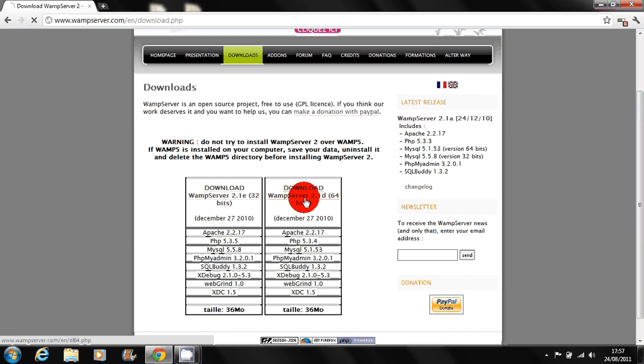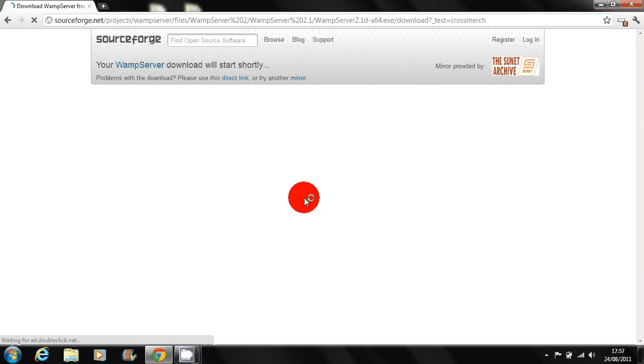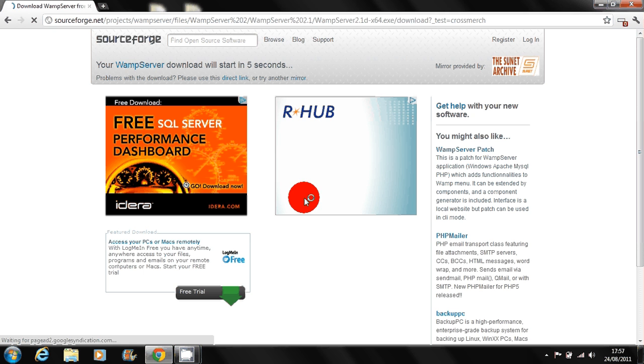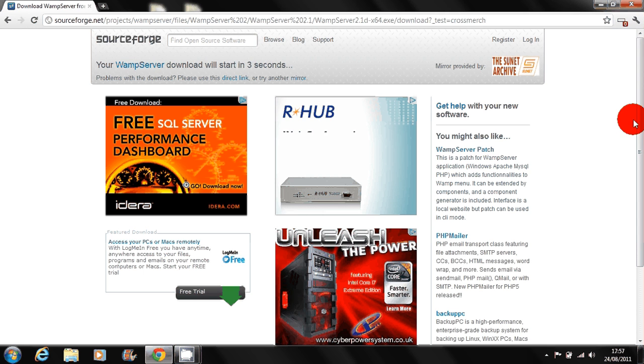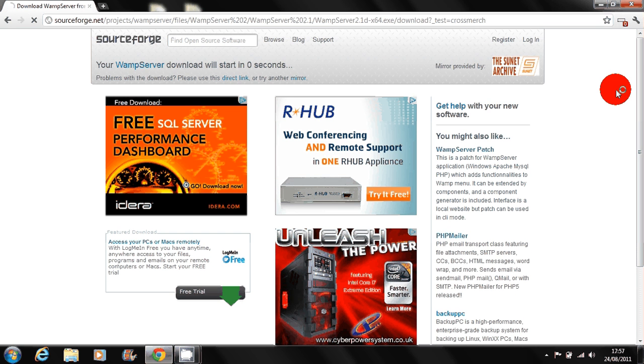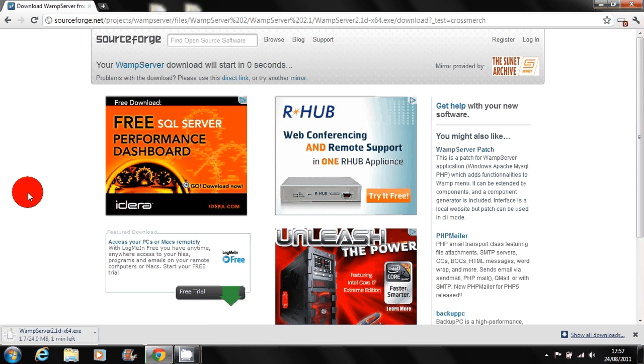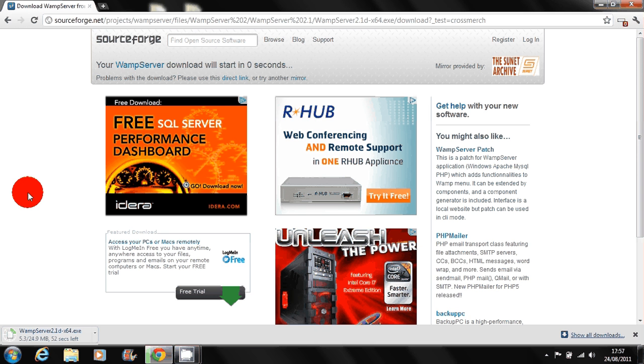So I'm going to go ahead and download this and whilst I just get this starting to download, I'll go over a few tips for PHP.